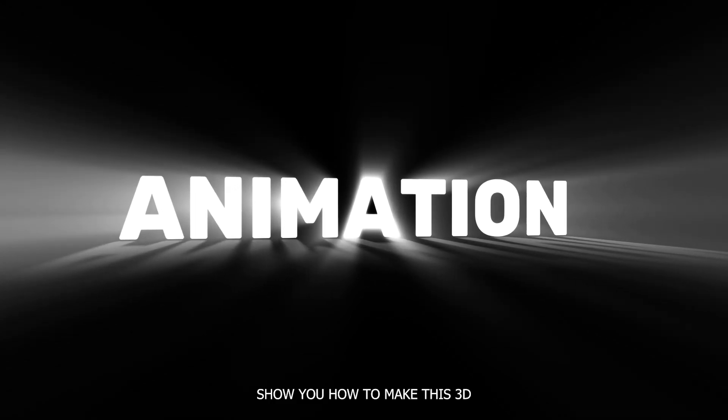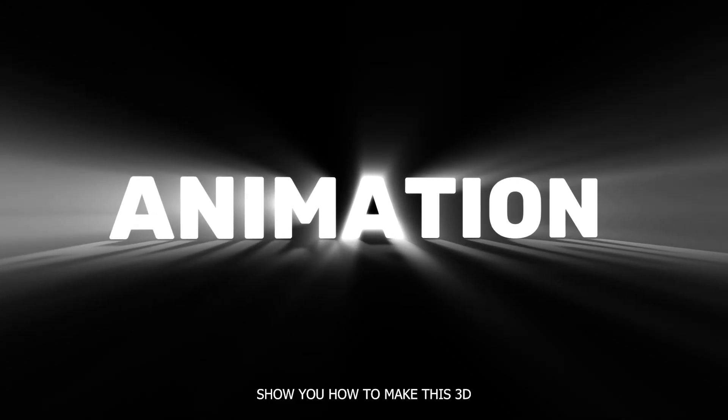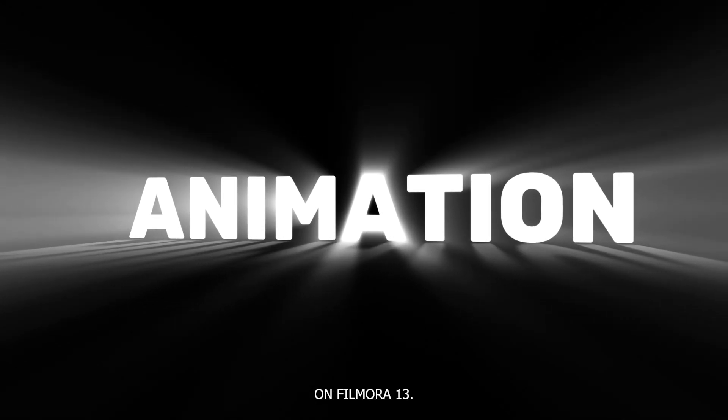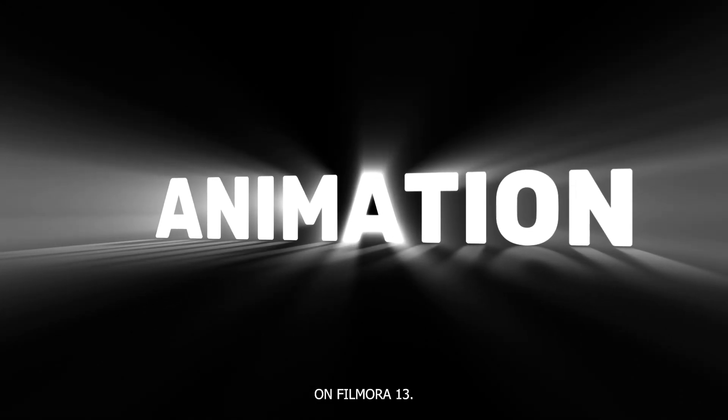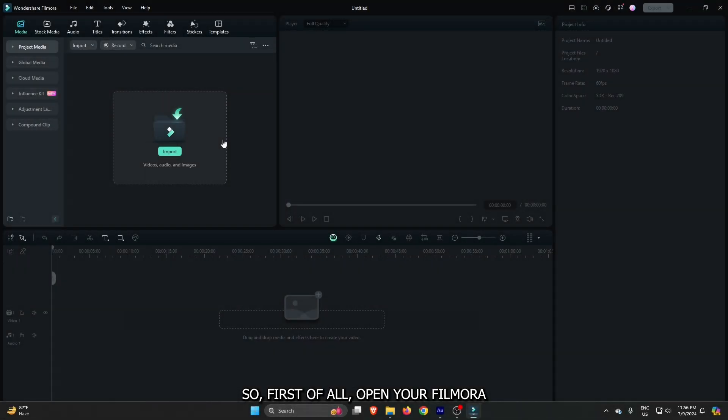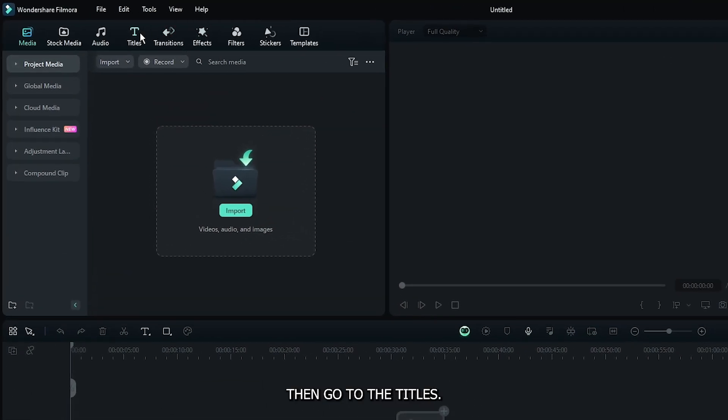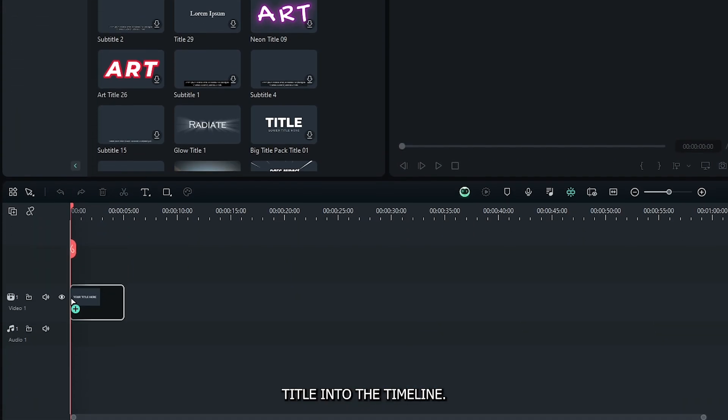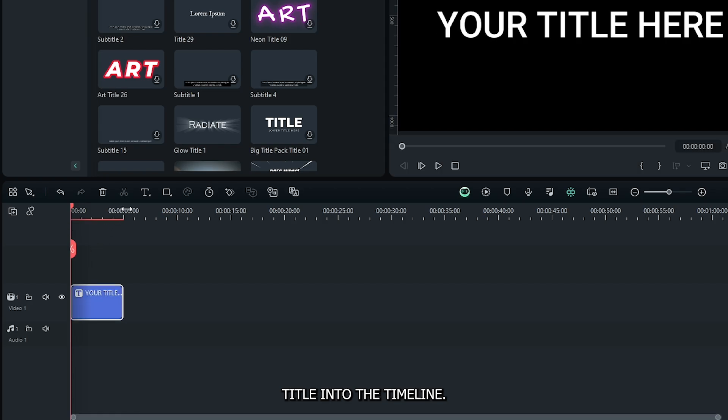In this video, I'm going to show you how to make this 3D glowing text animation on Filmora 13. First, open a new Filmora project, go to the Titles, and add the default title into the timeline.